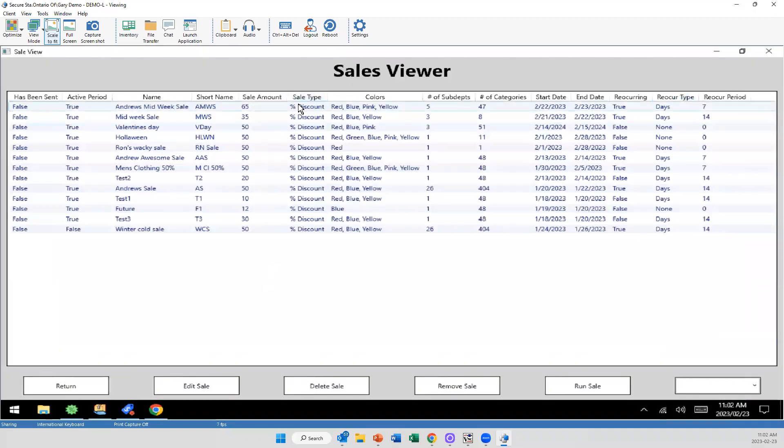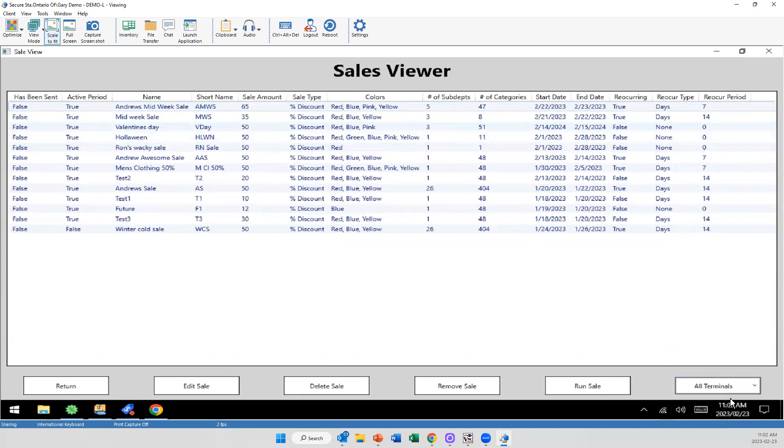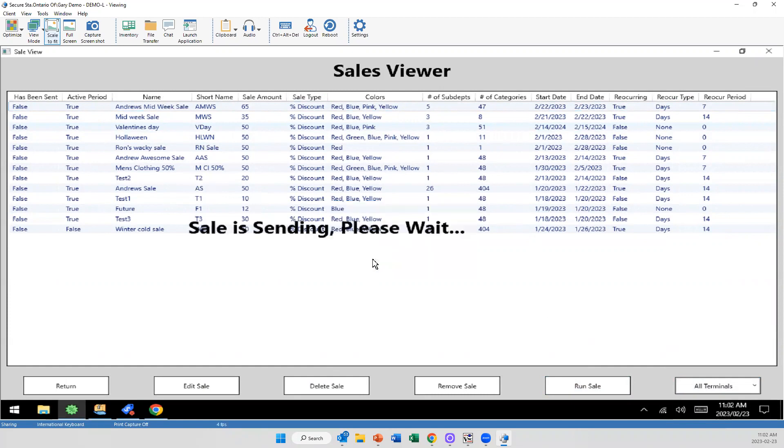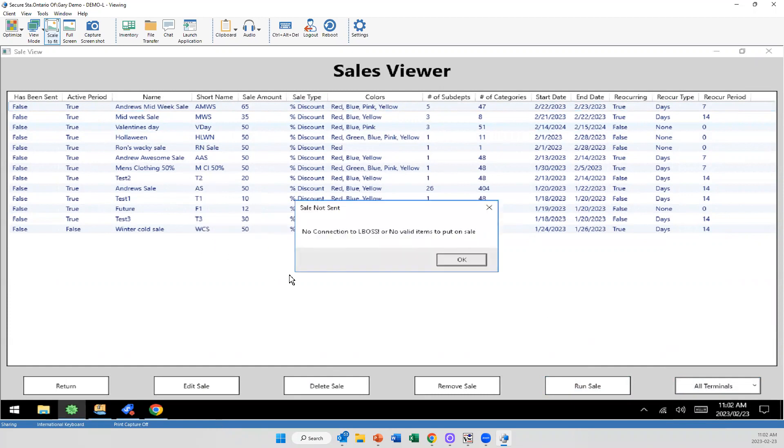And then once I get to this point, it's just simply selecting the item and sending it to where I want to, I'm going to select all terminals at this point and I'm going to run sale. Now, this is also a smart aspect. If I have set this up for, and it's not in that run period, it won't let me go through. But at this point the sale is sending.